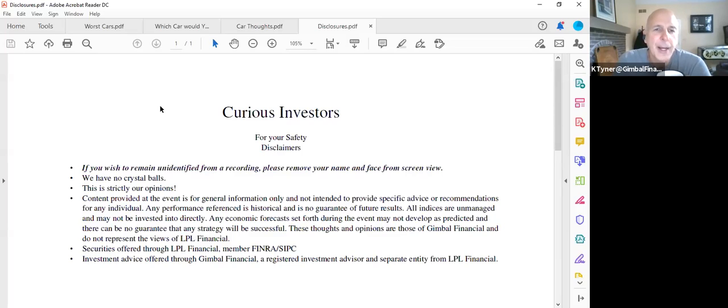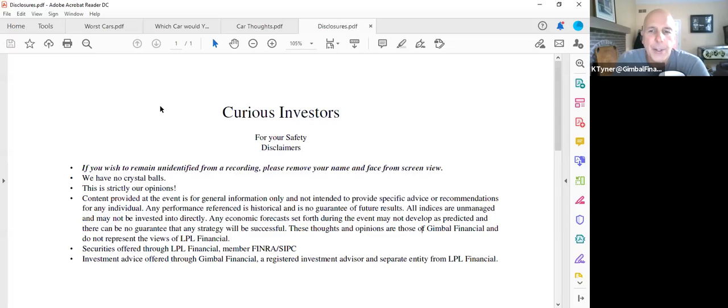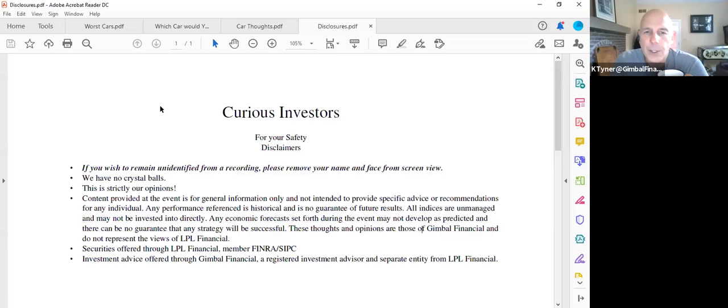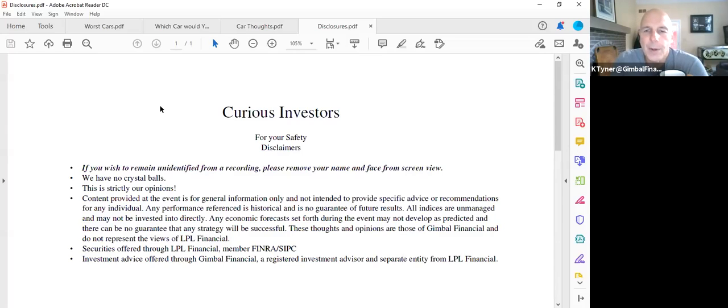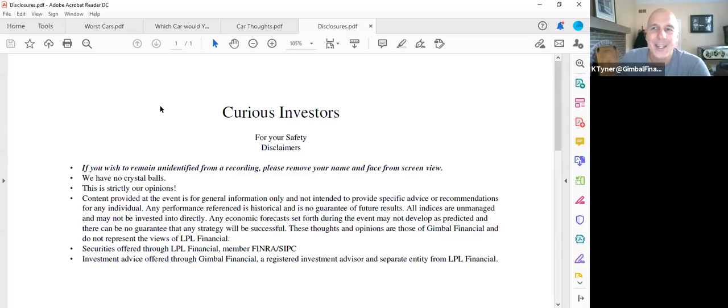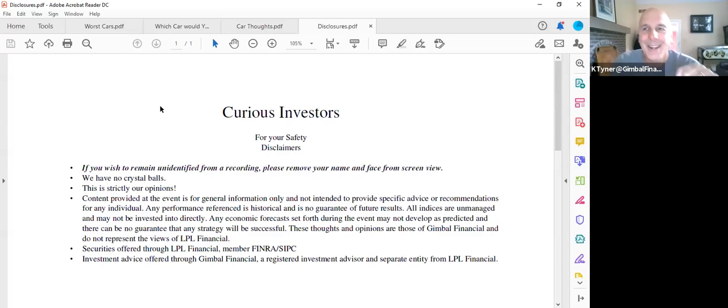The content provided here is just for your general information. It's not specific recommendations. These are the thoughts and opinions of Gimbal Financial and not necessarily those of LPL Financial. Securities offered through Gimbal or through LPL Financial, which is a member of FINRA and SIPC. Investment advice offered through Gimbal Financial. We are a registered investment advisor, separate and completely distinct from LPL Financial.